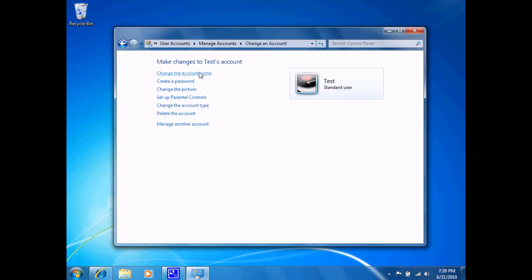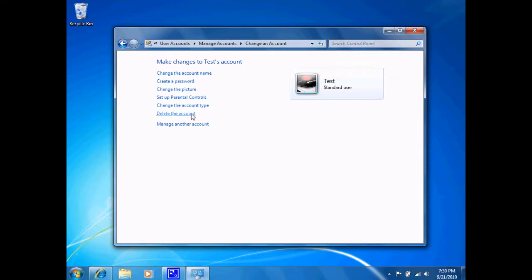And here I'm presented with the options to change the account name, create a password, change the picture, and so forth. If I no longer wanted this account on my computer, I have the option of deleting the account here.